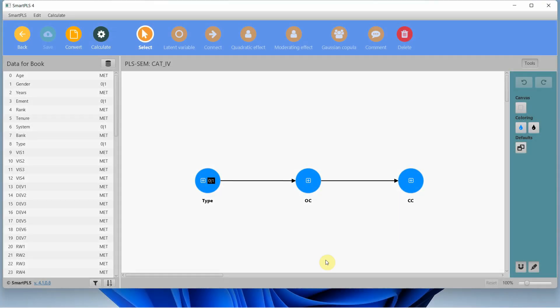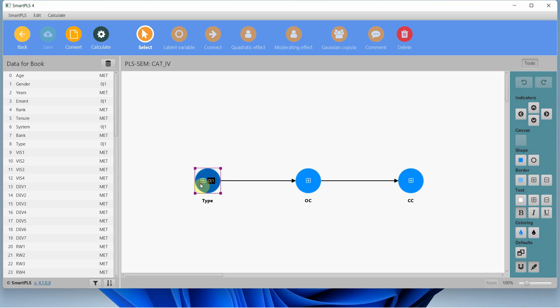In this session we are going to look into how to use a categorical independent variable with two categories in a mediation relationship. In this particular example I've got the type variable, which is the type of organization — is it a public sector organization or private sector organization? — where zero identifies the public sector organization and one is for private sector organization.